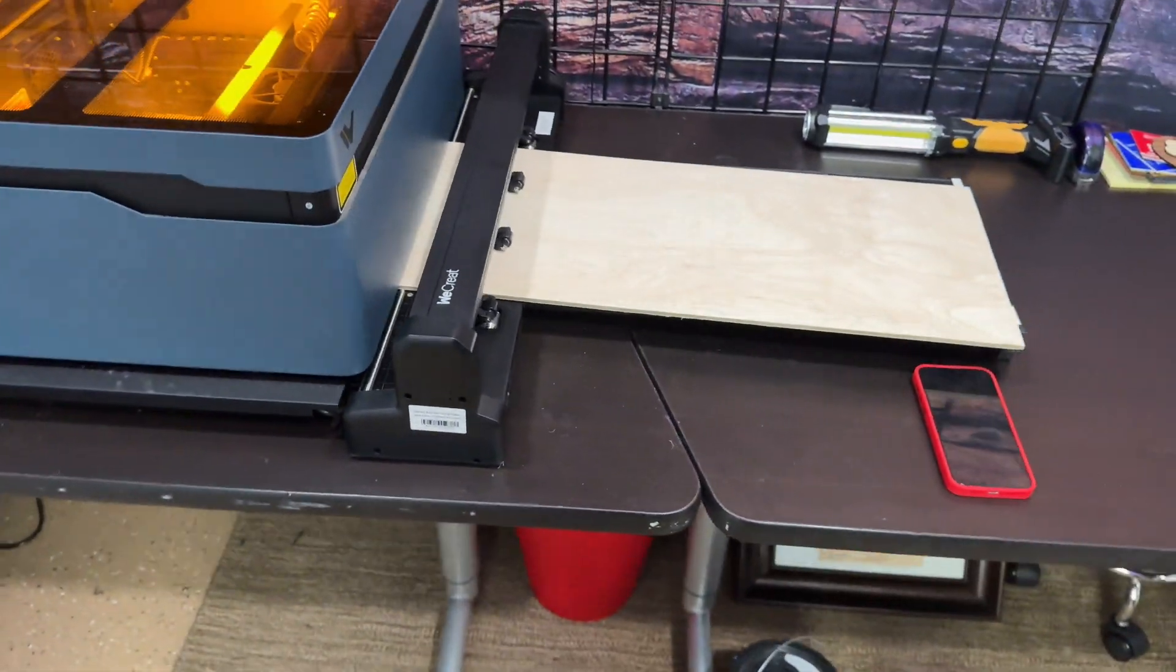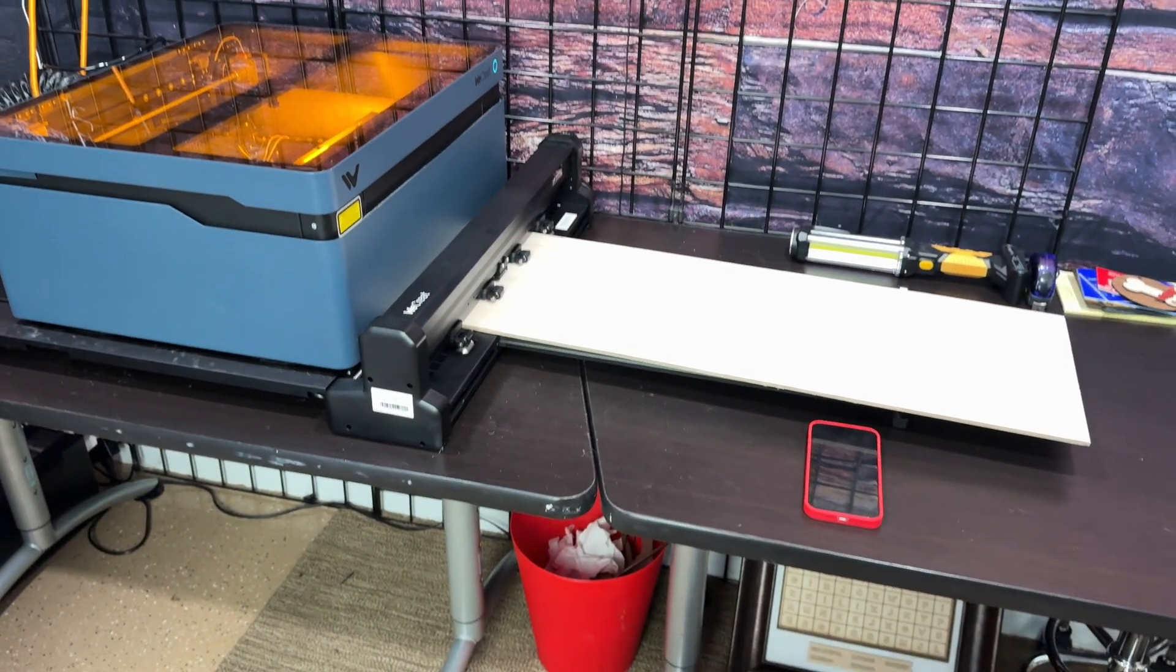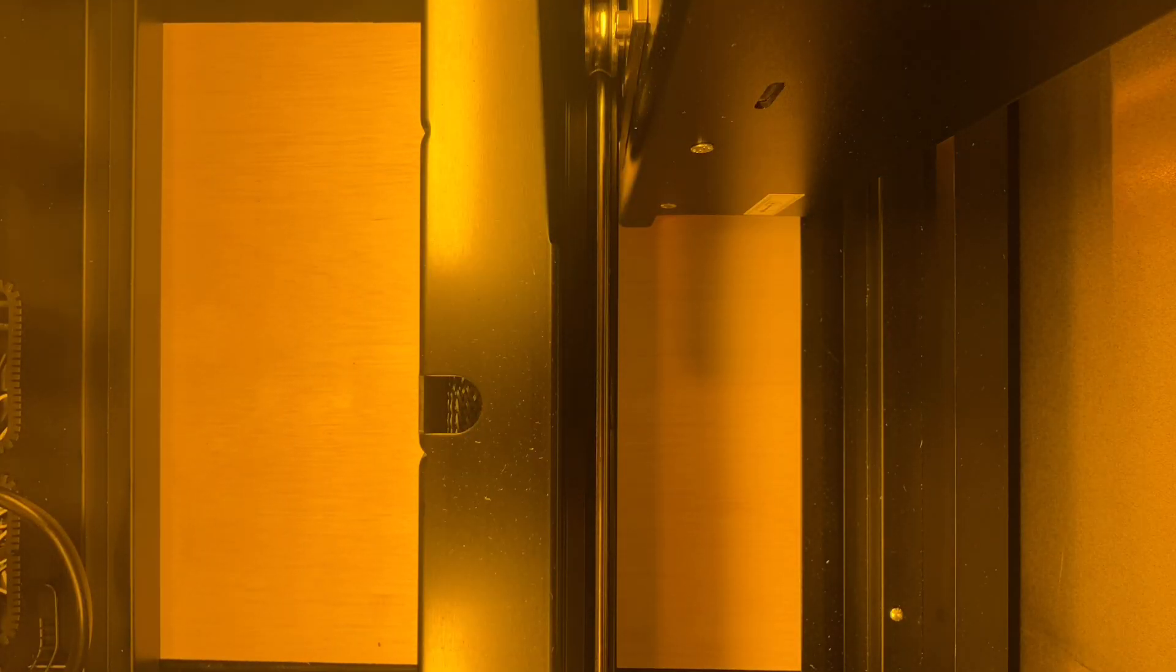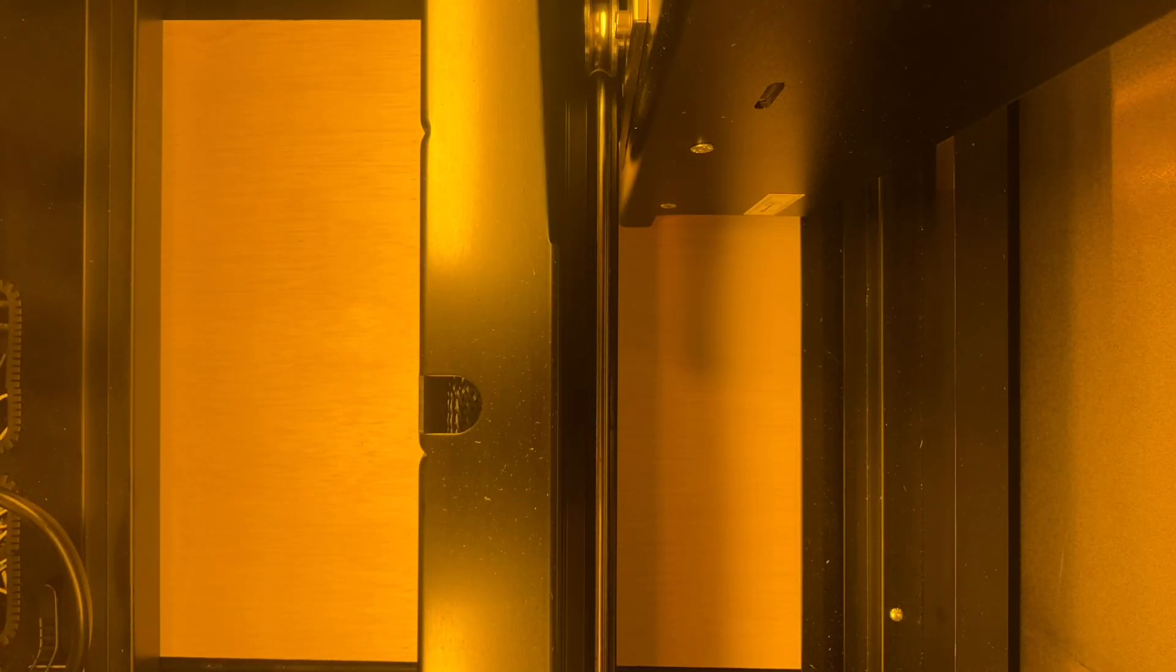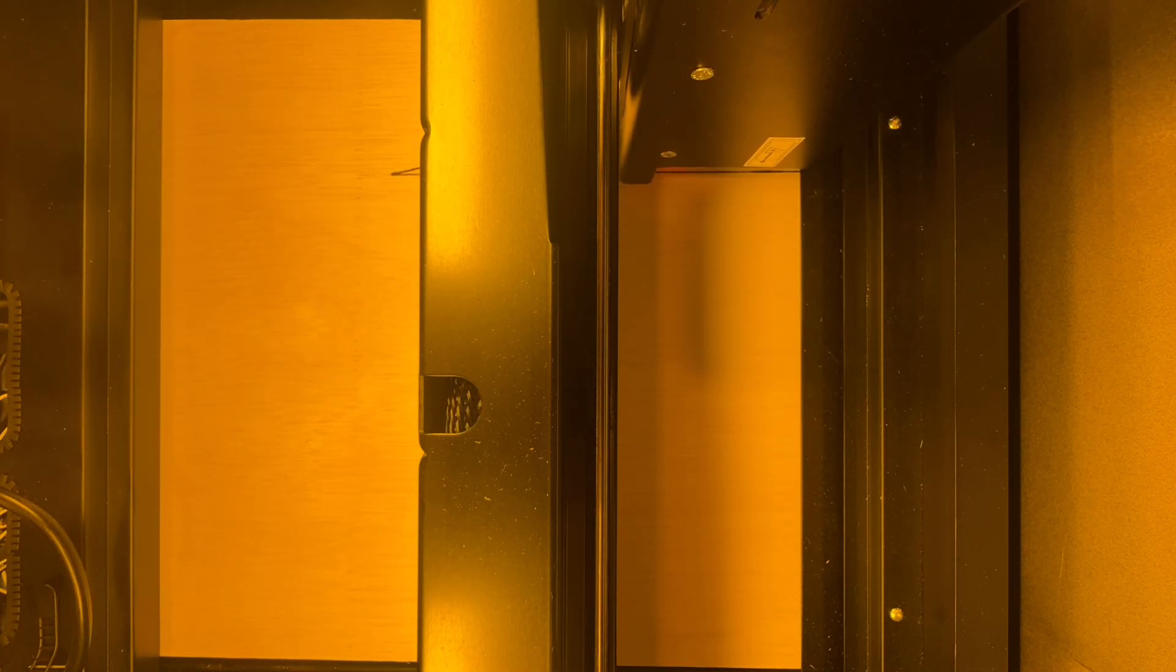Now I'm ready to start my cut process. Now I've gone ahead and started the cut process and if you look very carefully you can see that wood is actually moving in and out of the machine. Very cool, right?